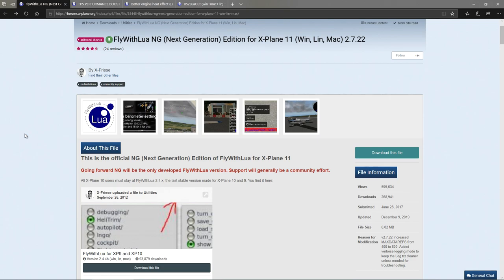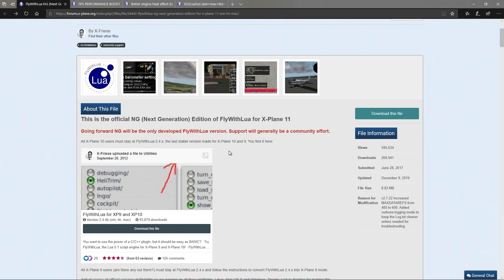Beyond that, you can use Lua scripts for many different things - to calculate something, connect to something, create an interface - which is exactly one of the things that this does. However, instead of you and me having to learn it, for those of us who are not programmers or not confident in programming, what you do is download Fly With Lua, and other people create scripts for you that you just place in there, and it's all done for you. This is why this thing is vital.